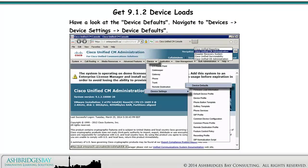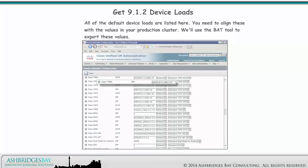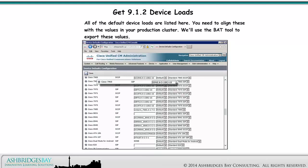Have a look at the device defaults. Navigate to Devices, Device Settings, Device Defaults. All of the default device loads are listed here. You need to align these with the values in your production cluster. We'll use the BAT tool to export these values.